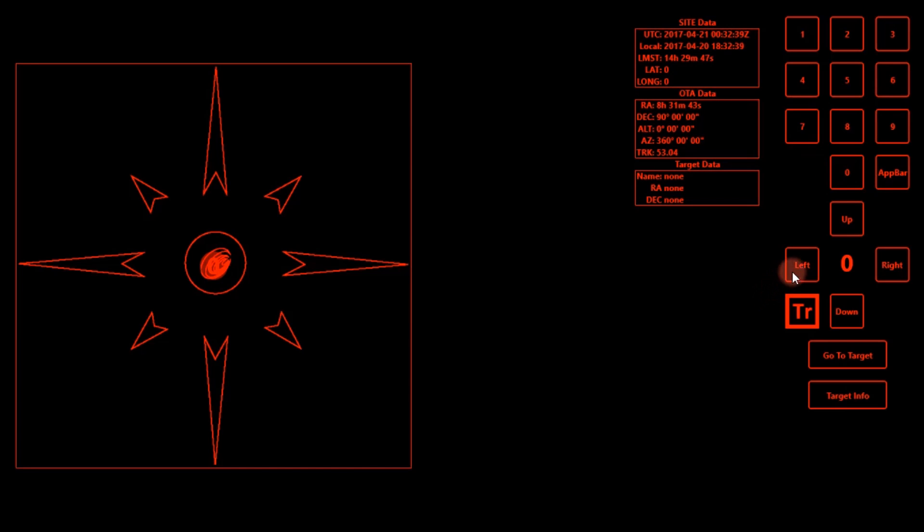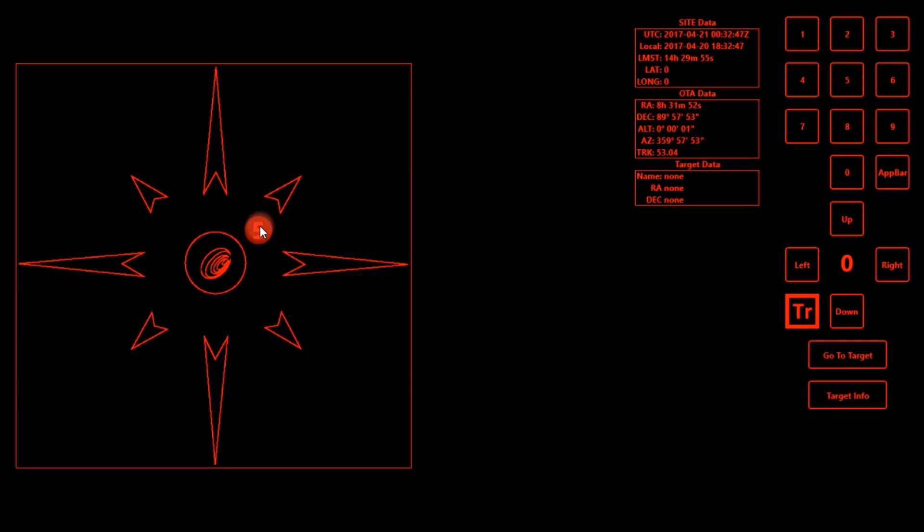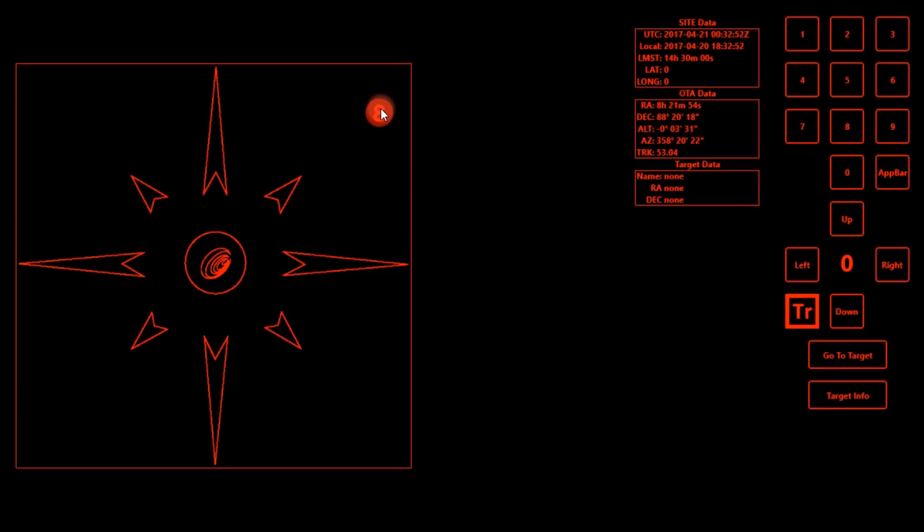To control the telescope, you can either use this slider or these numbers right here. And so if you use the slider, you can change the speed. So this would be motor speed five, six, seven, eight, nine.